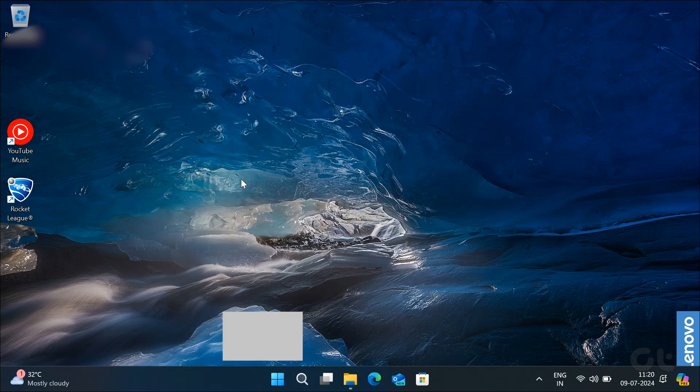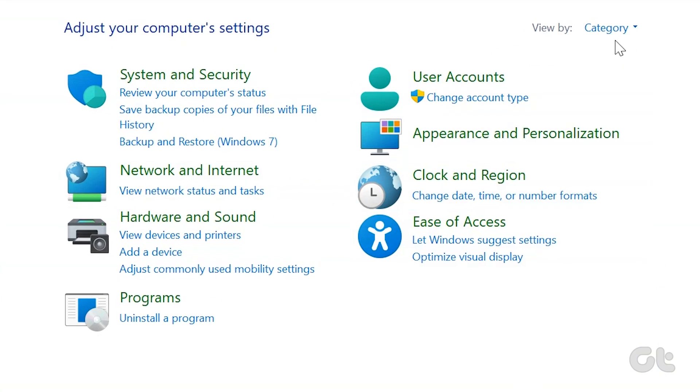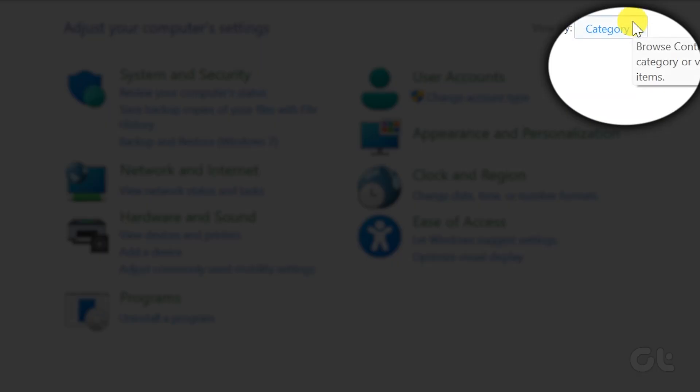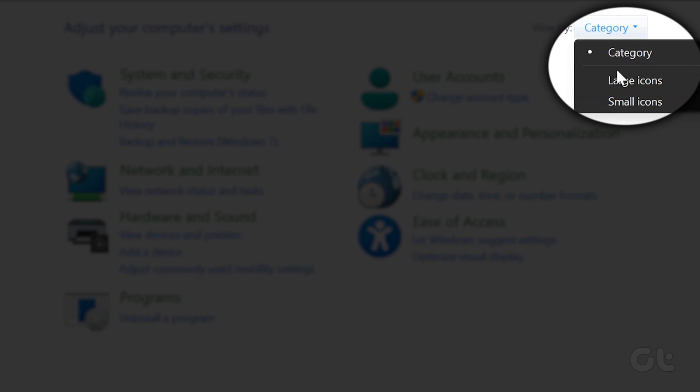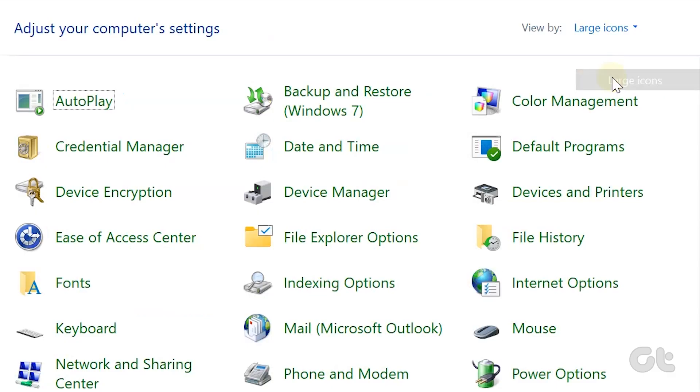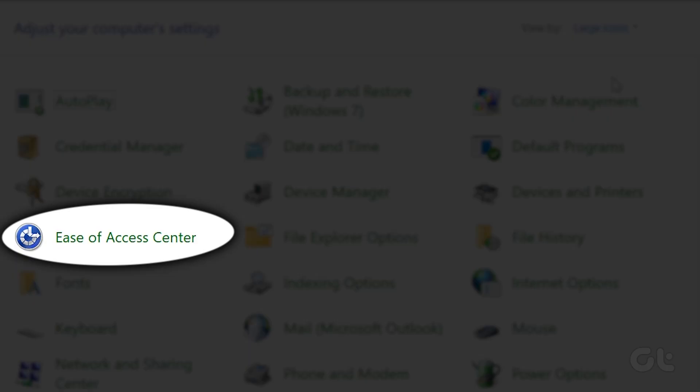Use the drop-down menu at the top right corner to change the view type to large icons. Then click on ease of access center.